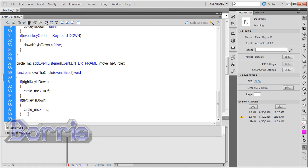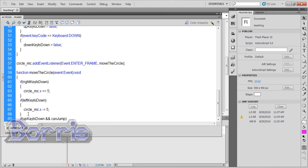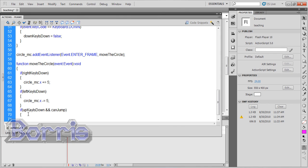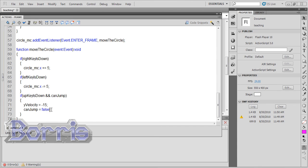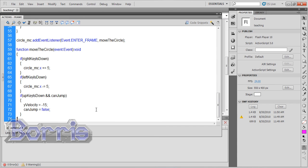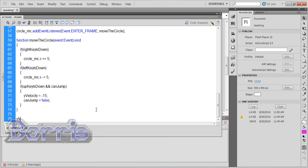Now I'll scroll down to the moveTheCircle function, and beneath the leftKeyIsDown conditional statement, and you'll type if upKeyIsDown and canJump, meaning if the up key is down and the circle can jump. Because well you can't jump if you're already in the air. If you can, please visit me because I would love to know how you do it. Anyway, if so and so, then velocityY equals minus 15, and now canJump becomes false. Now I'm gonna go down and type velocityY plus equals gravity. So basically the y velocity is increasing by gravity every frame, so the circle is gonna fall faster and faster.